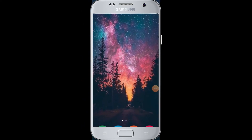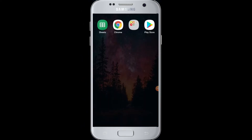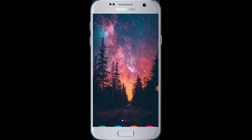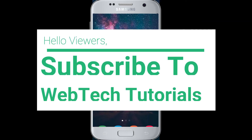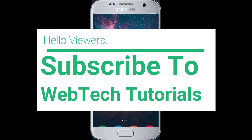Hello everyone, welcome to WebTech Tutorials. Today's tutorial is about how to log in to Netflix with Facebook. Before moving on, if you have not subscribed to our channel, hit the subscribe button to WebTech Tutorials for our helpful web tutorials.